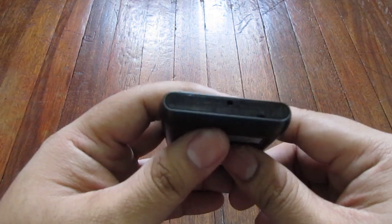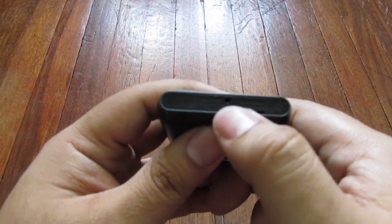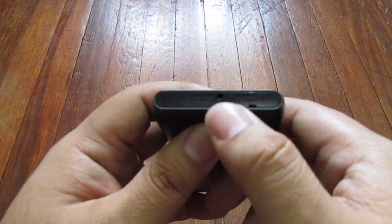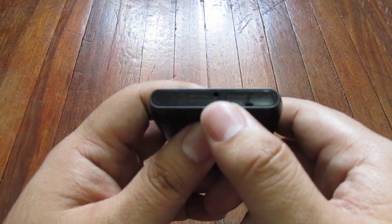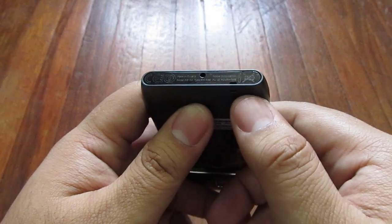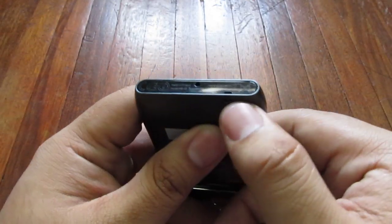On the bottom is your 2.5mm charger port and a lanyard slot.